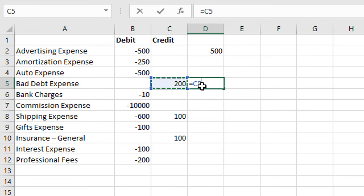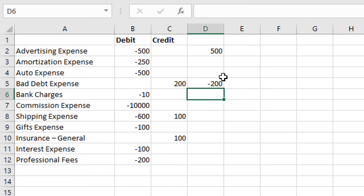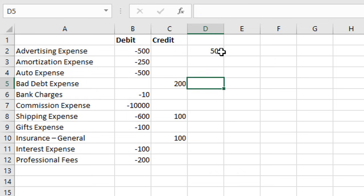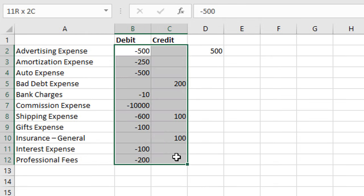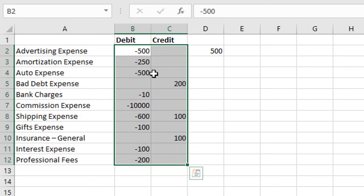We could copy those formulas down and across to change all of the signs. Now, if we didn't want to create new formulas with new columns and instead just want to change these existing numbers in columns B and C, we can do that with the paste special command.